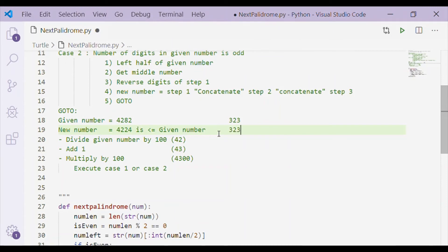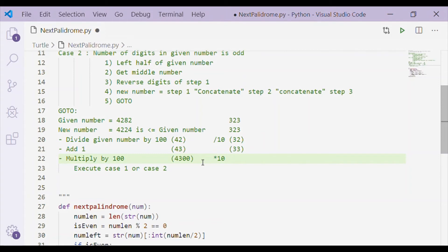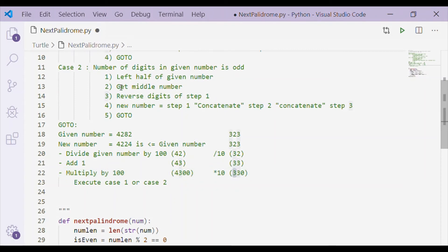For an odd-digit number, consider 323, which is itself a palindrome — the algorithm produces 323 again, which is equal to, not greater than, the given number. In this case, divide 323 by 10 to get 32, add 1 to get 33, then multiply back by 10 to get 330. This new number 330 is then processed again as per case 2.